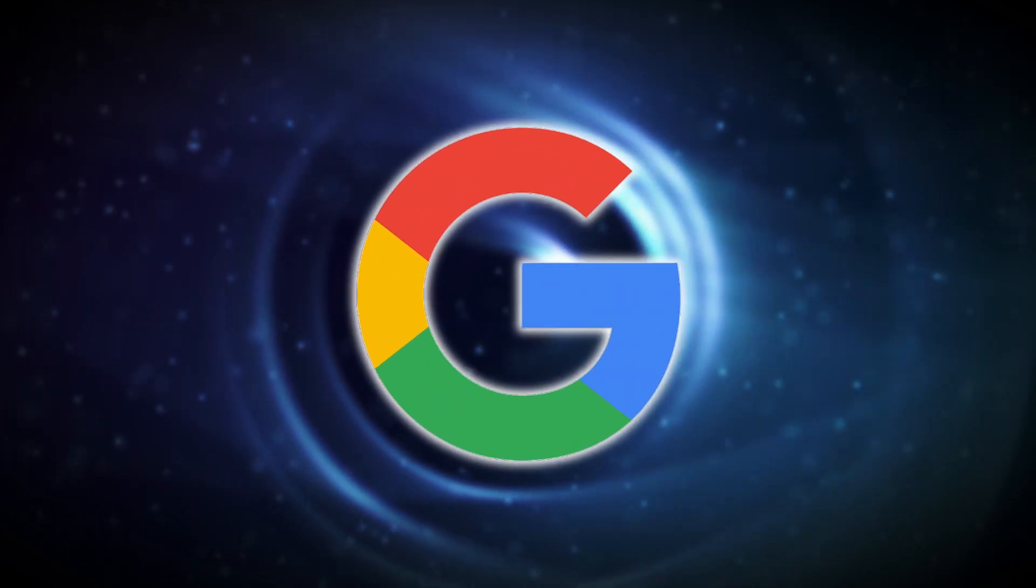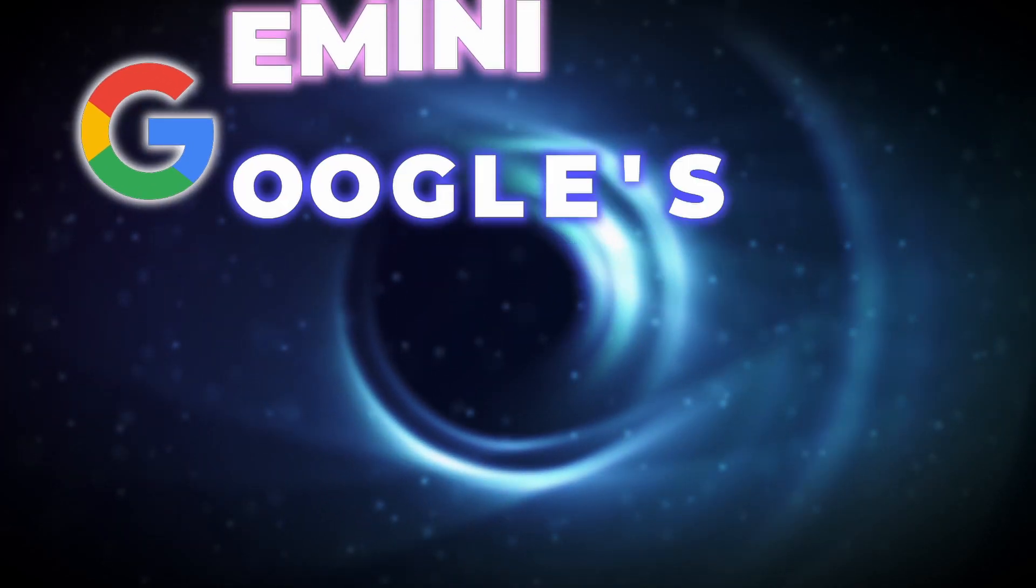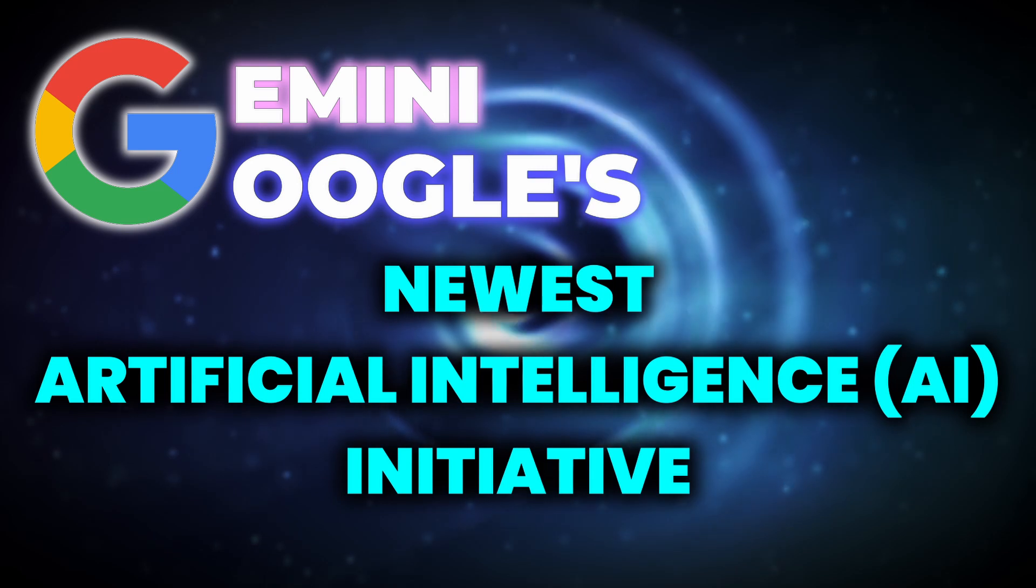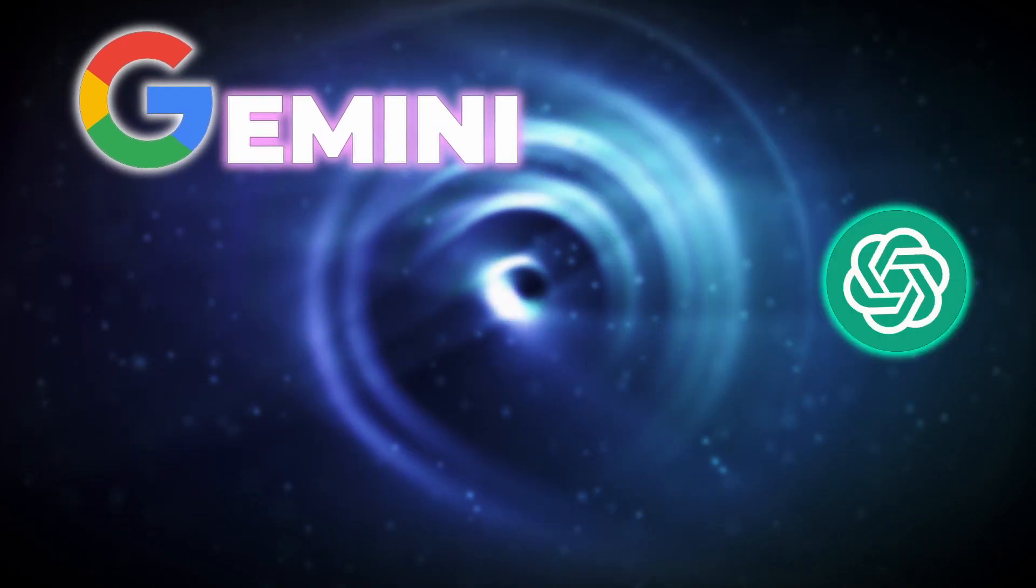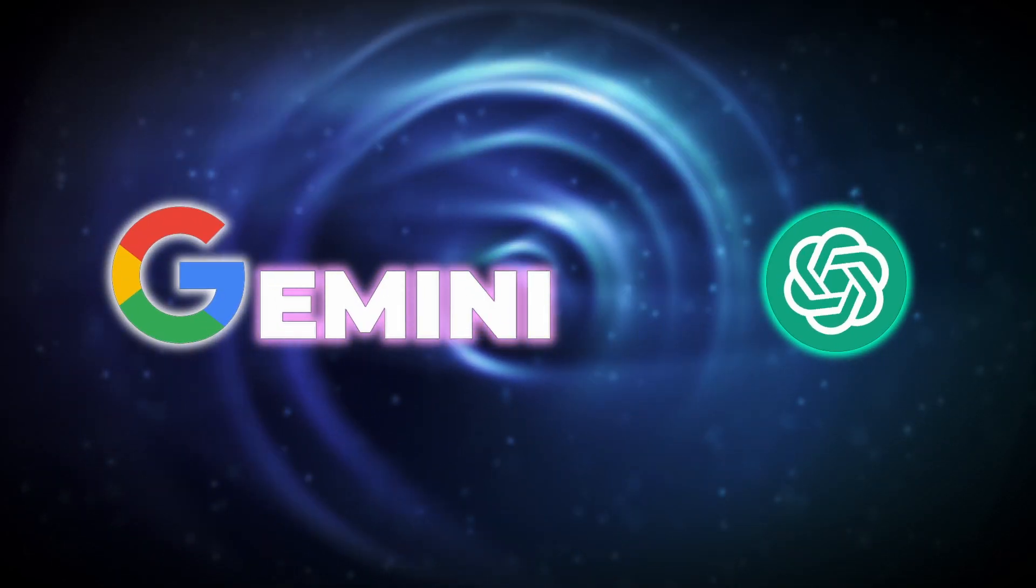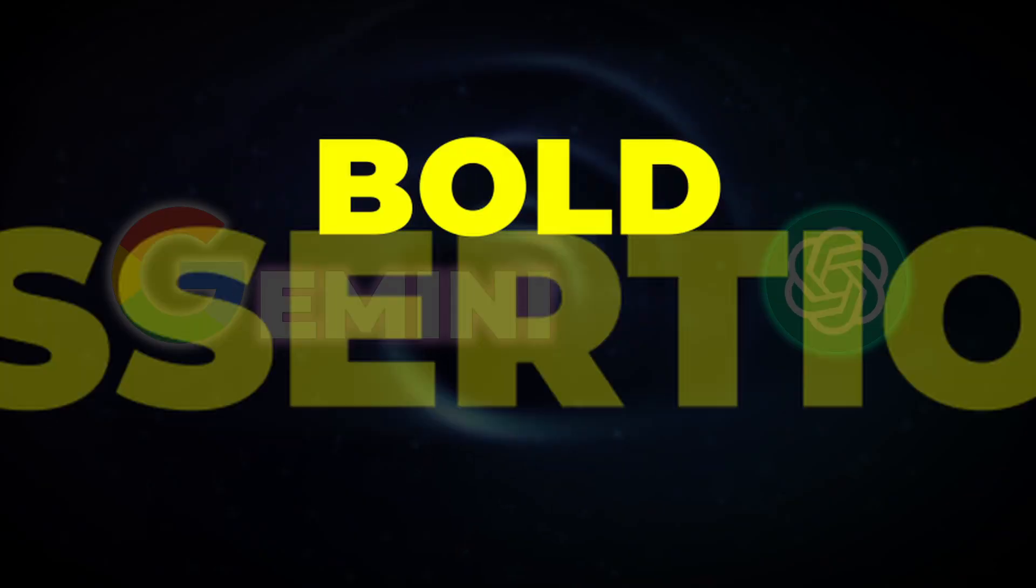Okay, let's begin with the riveting topic: Gemini, Google's newest artificial intelligence initiative. This one is set to outperform ChatGPT in terms of efficacy, which, given ChatGPT's capabilities, is a bold assertion.